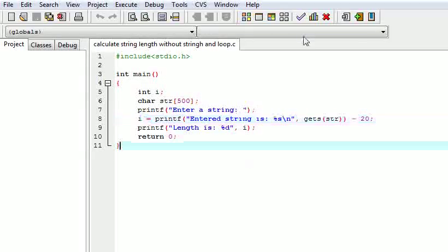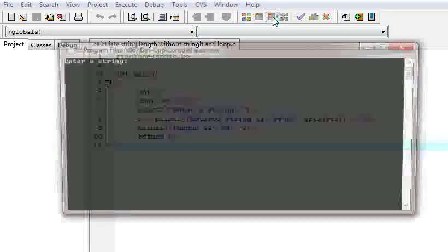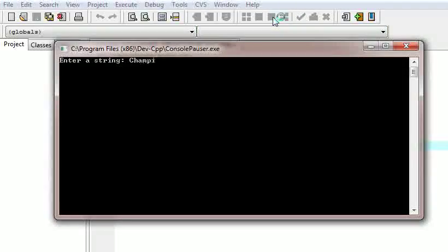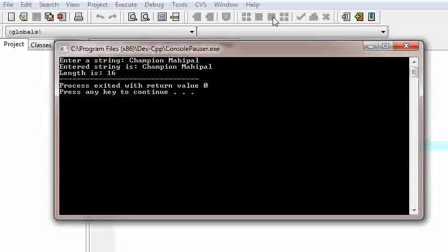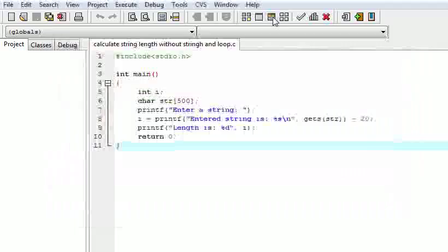We can see the output here. Enter a string — I am entering my name: Champion Mahipal. Enter. The entered string is Champion Mahipal, and the length is 16. This is what we want.